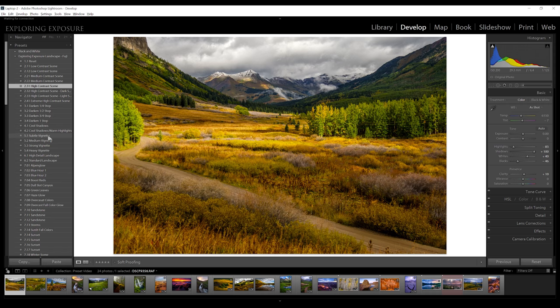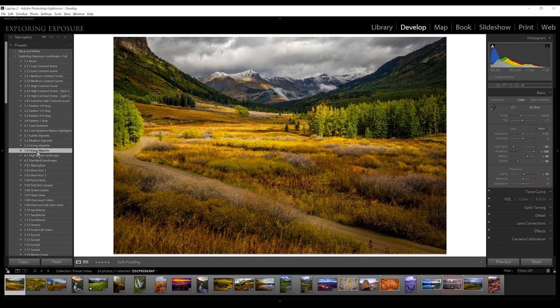Under number 5, this is for a vignette. Pretty simple — just a little subtle one, medium, strong, or a really heavy one. In this case, I'll go with a strong vignette.